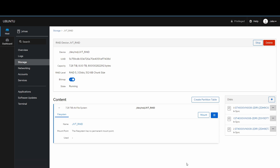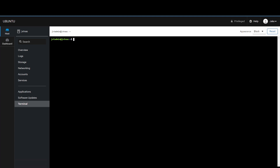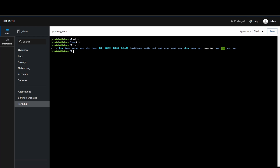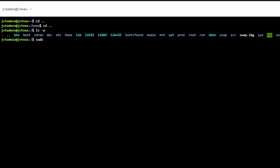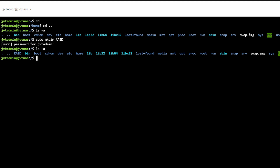The next step is to mount the RAID in a particular directory on our server. We'll go into the terminal and make a directory in the root folder. Starting from the home directory, I'll run 'cd ..' to get back to the root, then 'ls -a' to list the directories. Then we'll run 'sudo mkdir' and name it RAID in all caps.